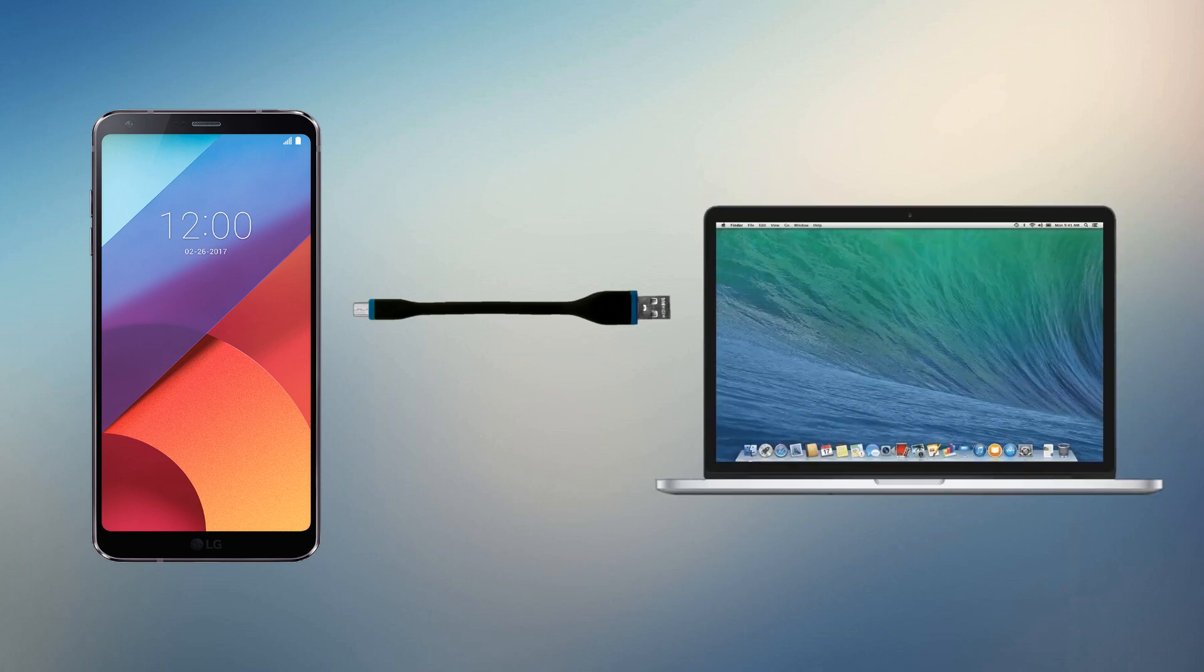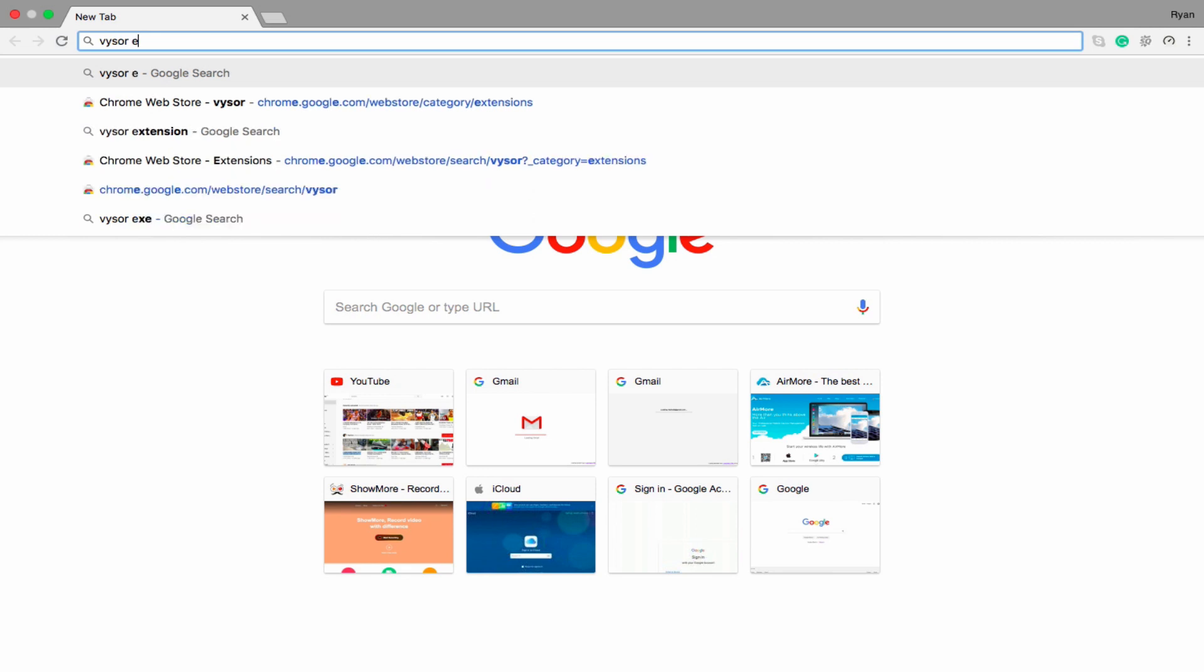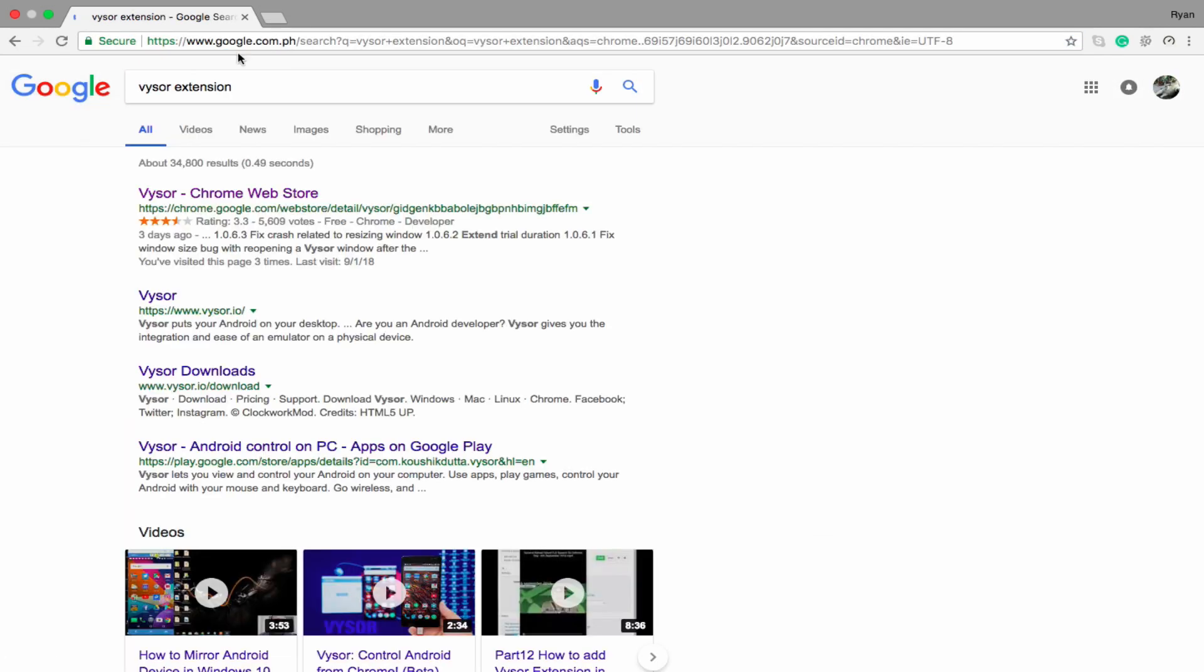After that, open your browser and search for Visor extension then download it to your Chrome browser.